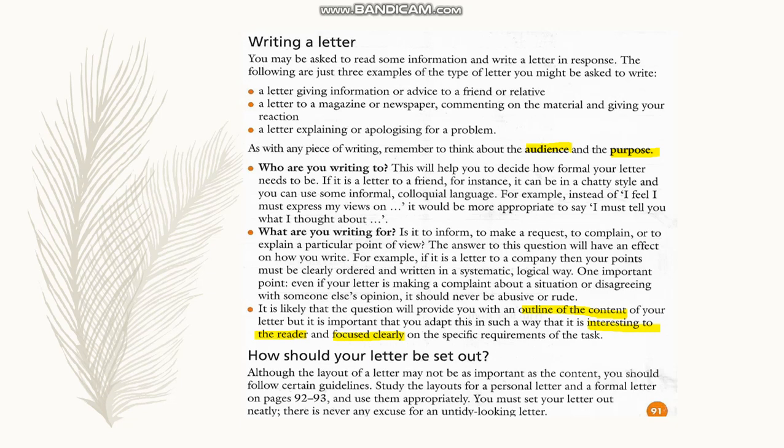How should your letter be set out? Although the layout of a letter may not be as important as the content, you should follow certain guidelines. Let's study the layouts of a personal letter and a formal letter on pages 92 to 93 and use them appropriately. You must set your letter out neatly, and there is never an excuse for an untidy looking letter.